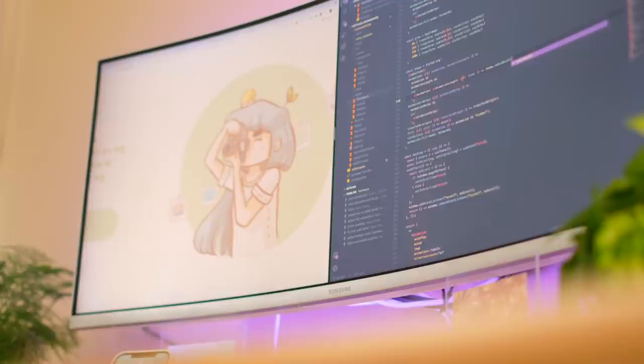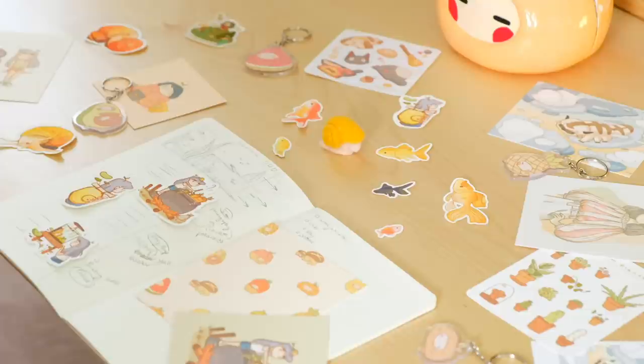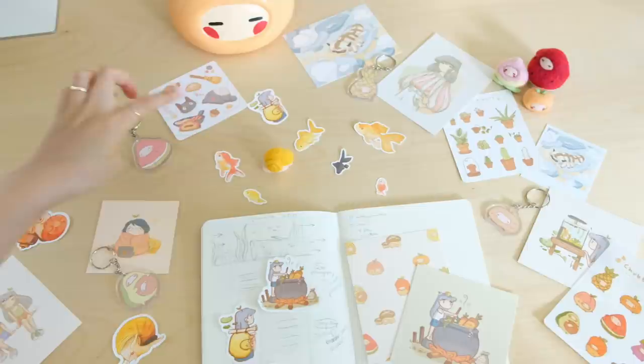A personal website tells your story. It's your space on the internet where you can share anything about yourself — your passions, quirky facts, the cool things you create — a space where people can learn all about you.